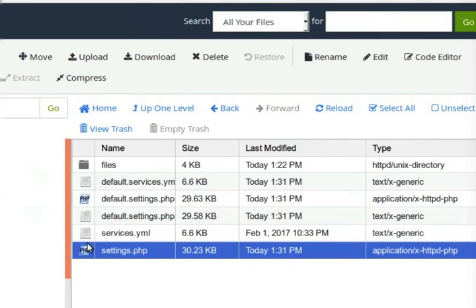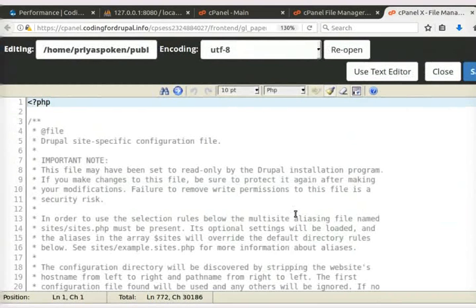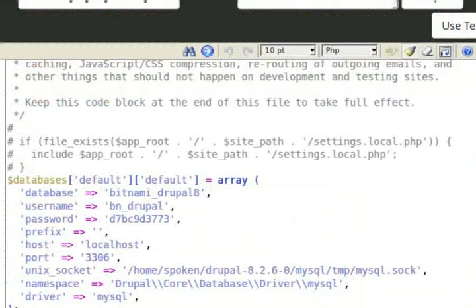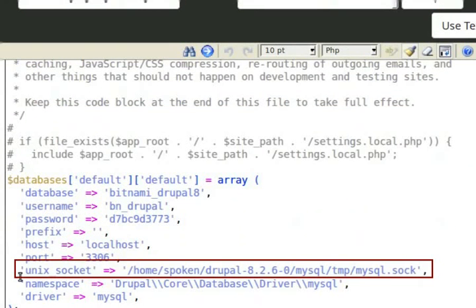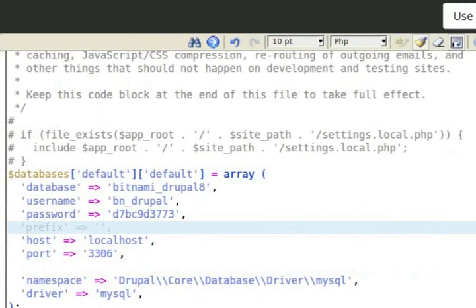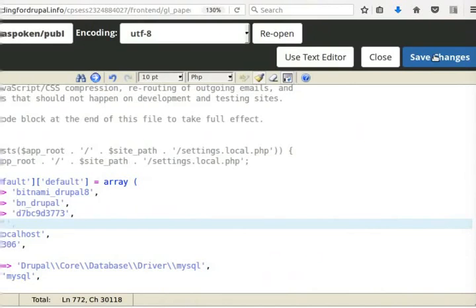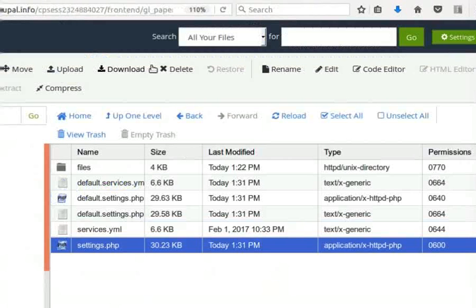To open the settings.php file, click on the Code Editor button in the top panel. Click on the Edit button. Scroll down to the end of the file. Here, we can see the database details. Remove the Unix underscore socket line. Now, click on the Save Changes button in the top panel.